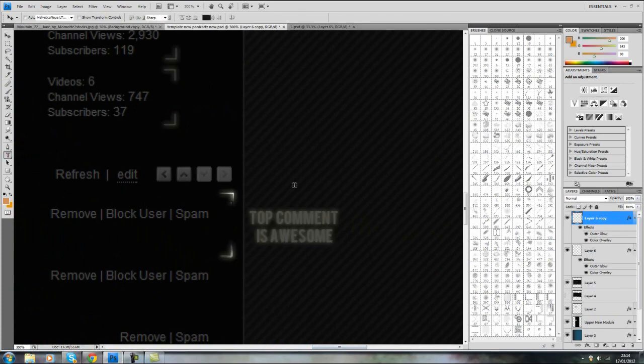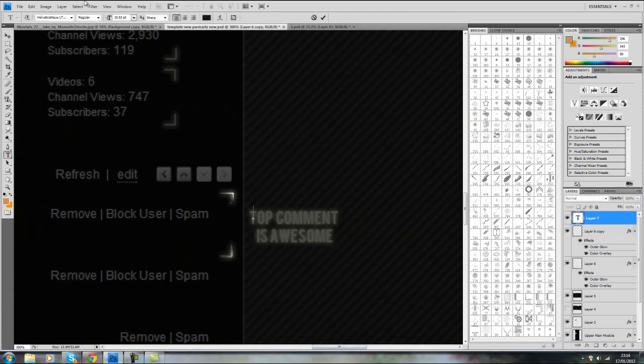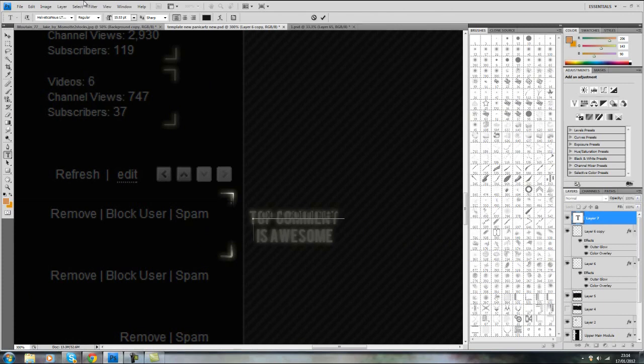Okay. Quickly I'm just going to add some text, exact same thing. Top Comment Is Awesome.